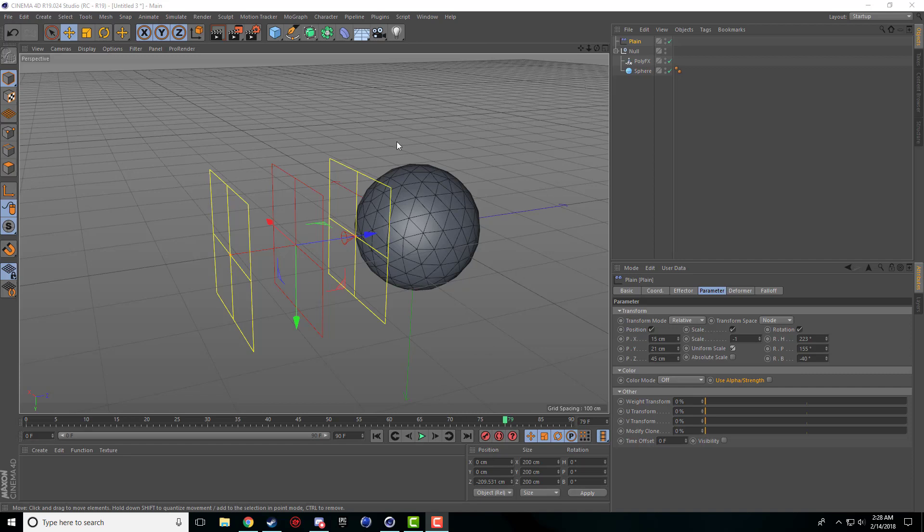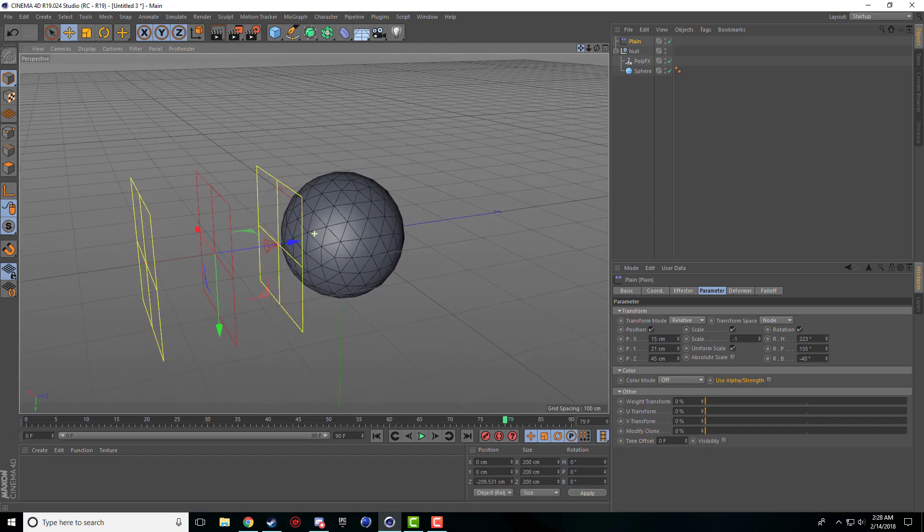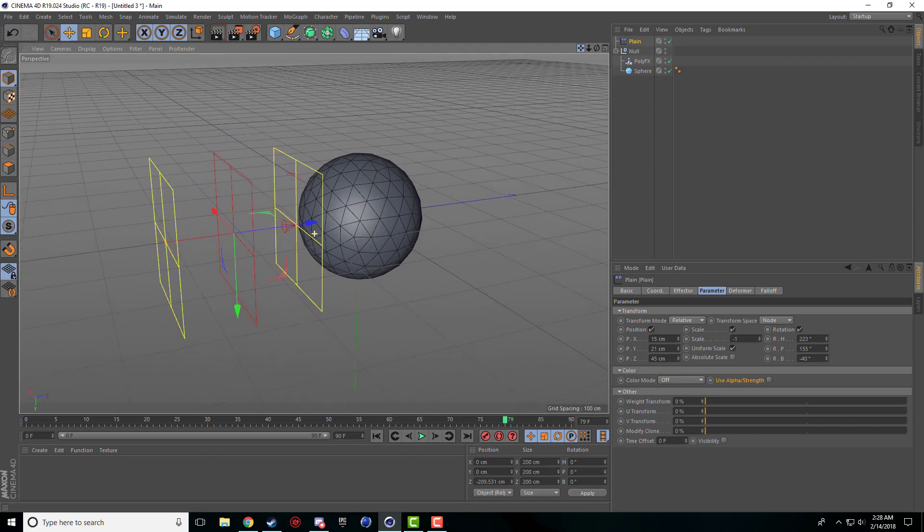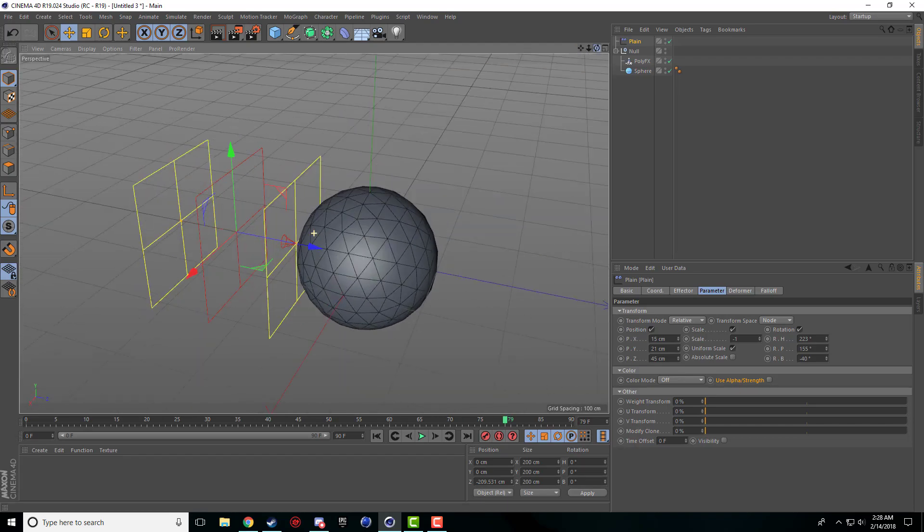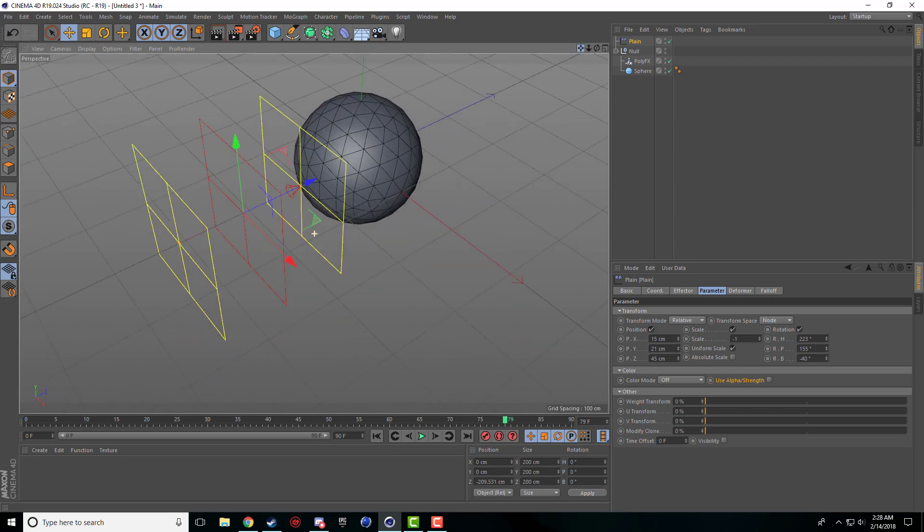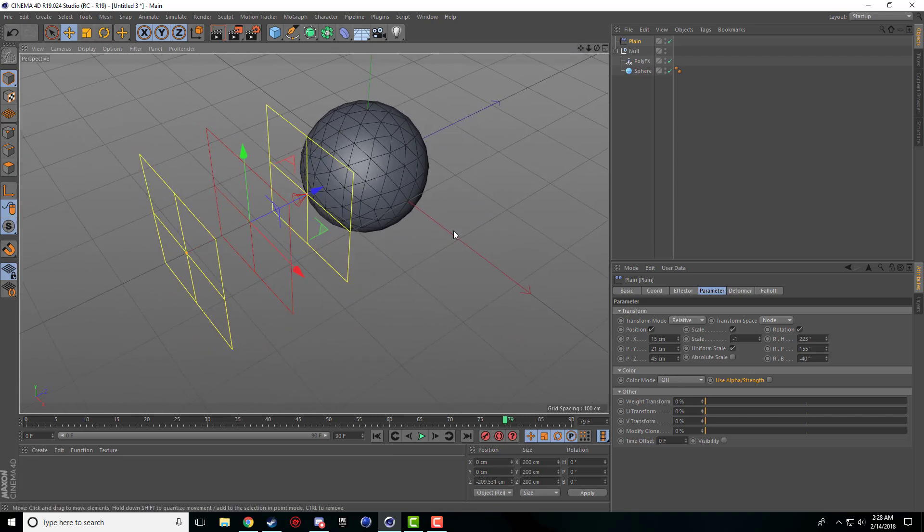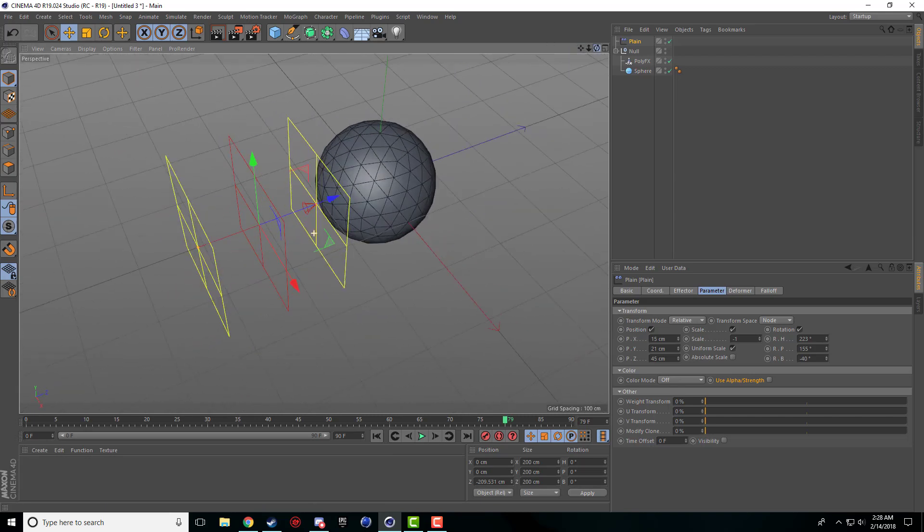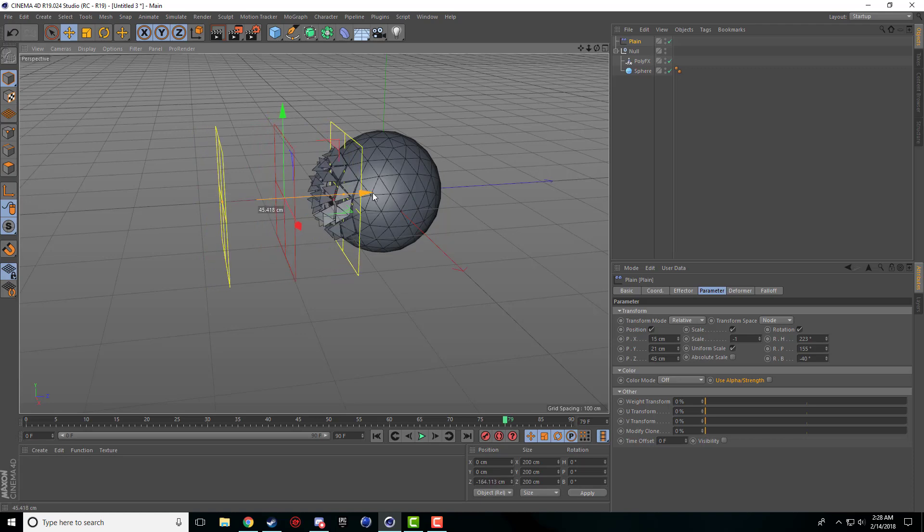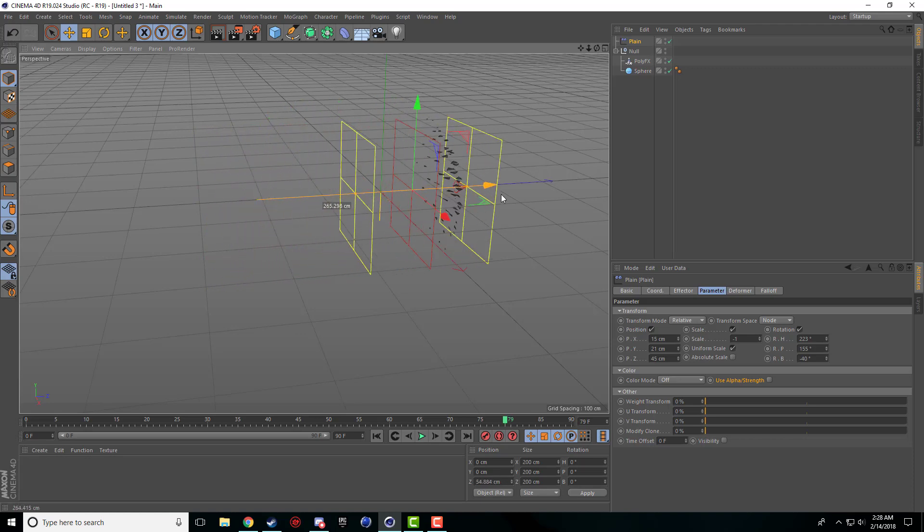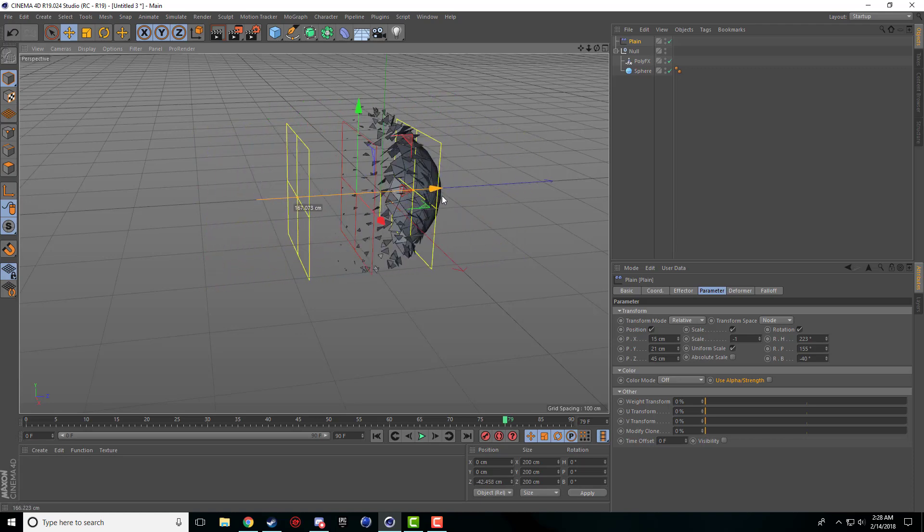Hey guys and welcome back for another Cinema 4D tutorial. Today I'm going to be going over some basic things for the plane effector. It's kind of underused but you can do some pretty neat little animations.